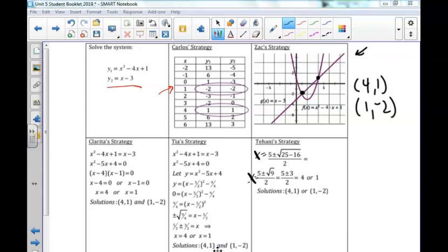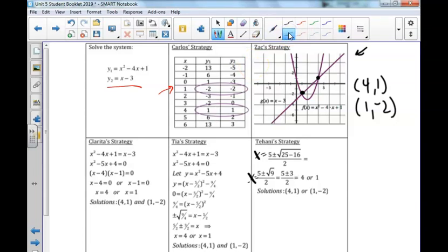Now let's move to Clarita's strategy. Clarita loves to factor. In order to factor, we set the equations equal to each other, combine like terms, and get 0 on one side. Remember when you cross the x-axis, y is always 0. We get the quadratic function x squared minus 5x plus 4 equals 0. We find two numbers that multiply to 4 and add to negative 5, which are negative 4 and negative 1. When we set our factors equal to 0, we get x equals 4 and x equals 1.